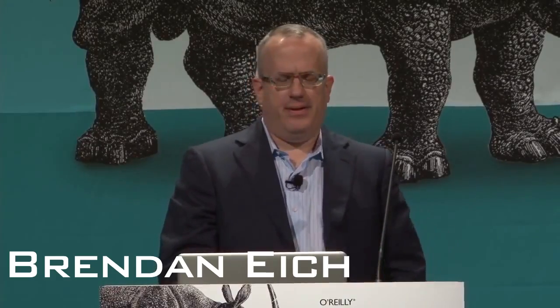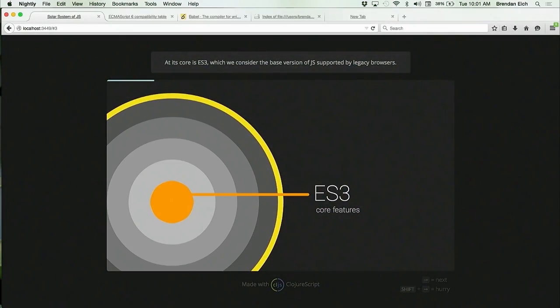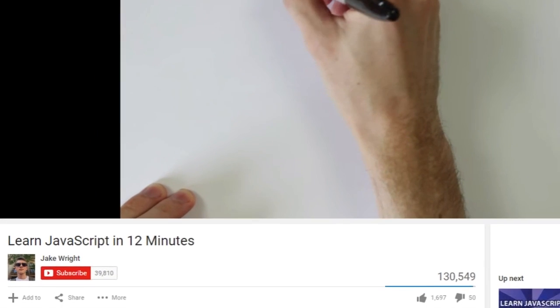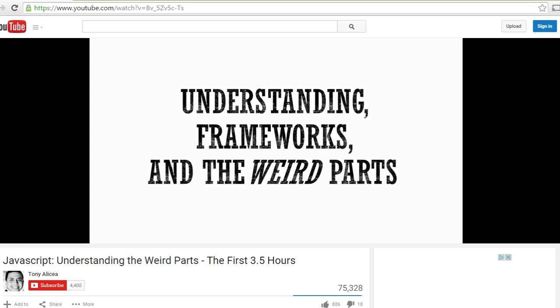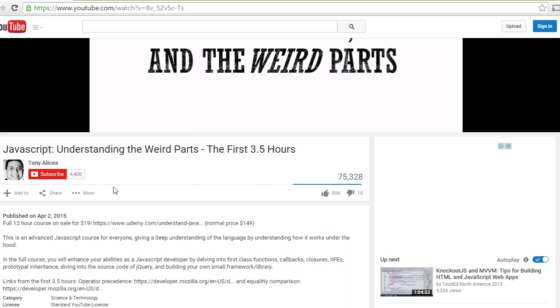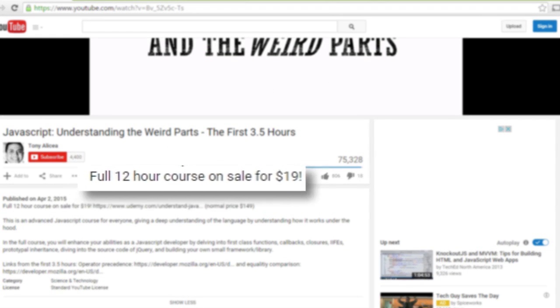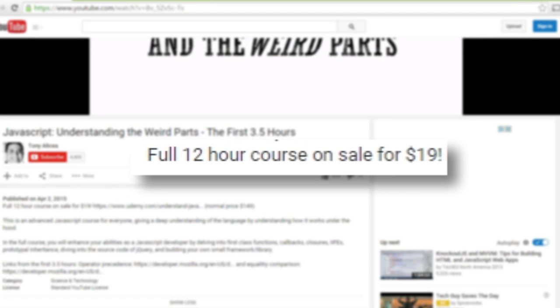And whose designer essentially thinks of his creation as a malady. But JavaScript has these notorious warts, rapidly standardized as ECMAScript. Sounds like a skin disease. It can be learned in just 12 minutes, yet warrants a 12-hour video series to cover all the weird parts.